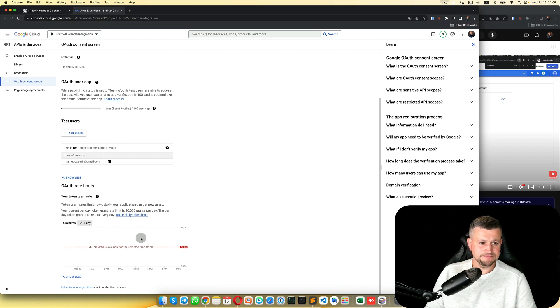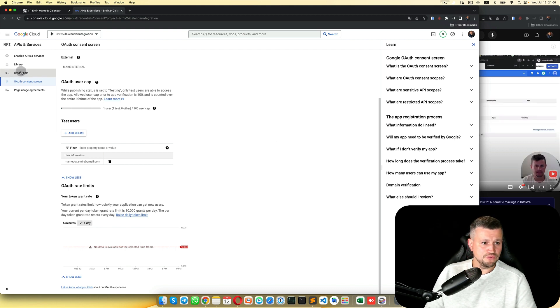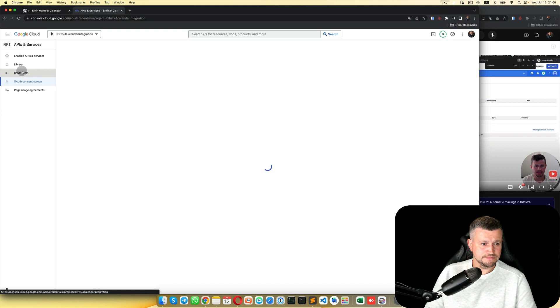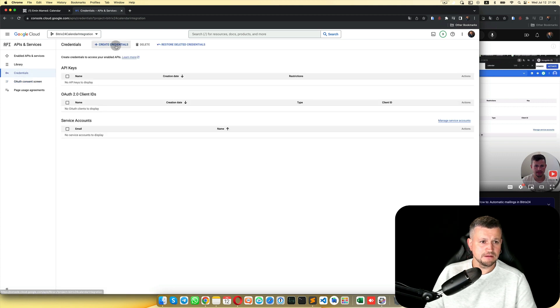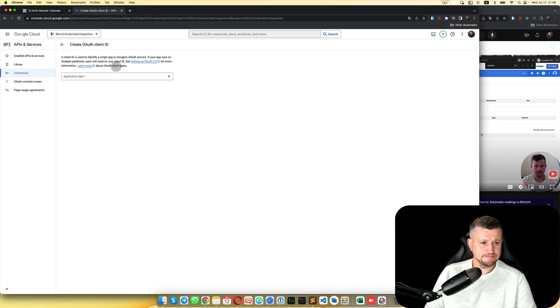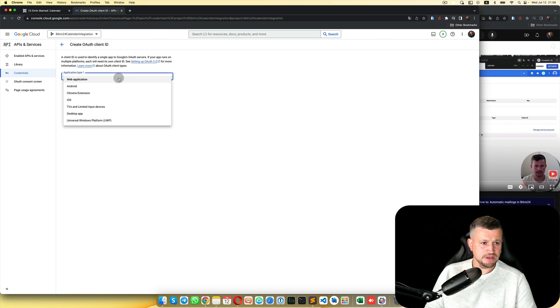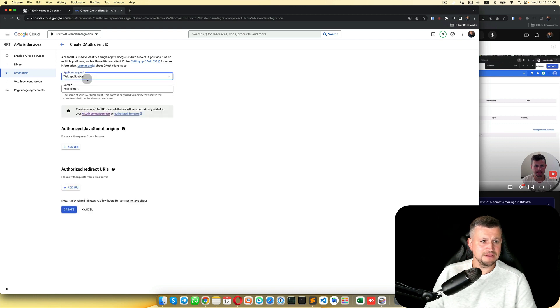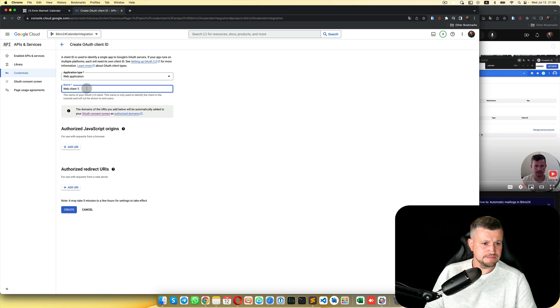Then you need to go to Credentials. Create Credentials, OAuth Client ID. Application type: Web Application. You can leave that as it is.